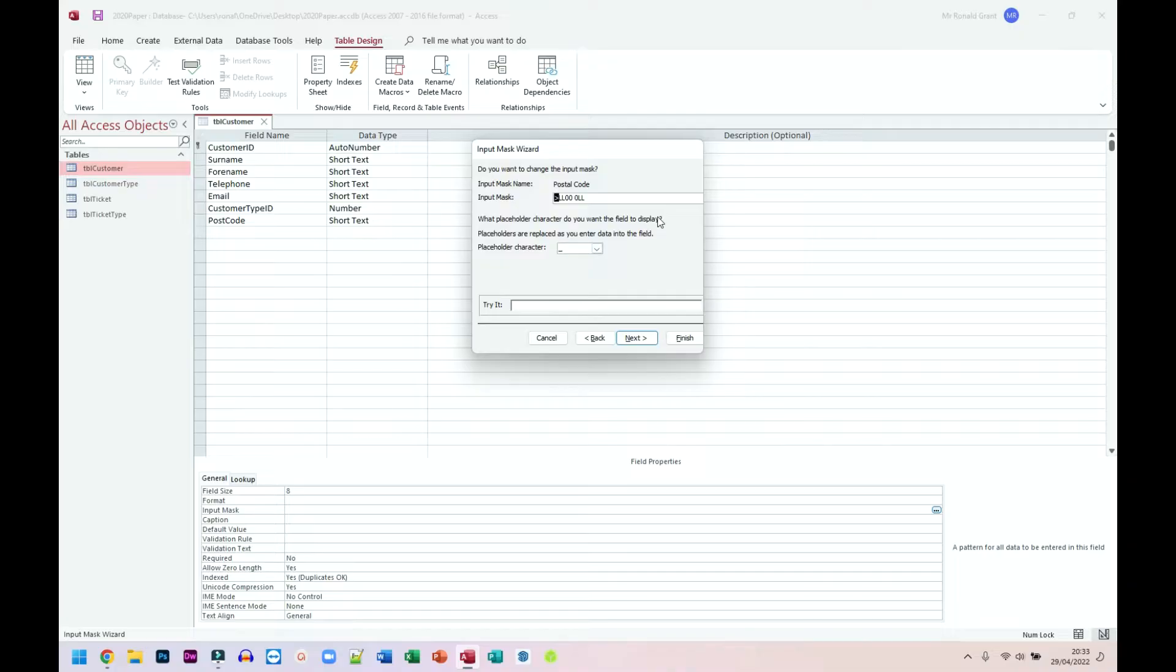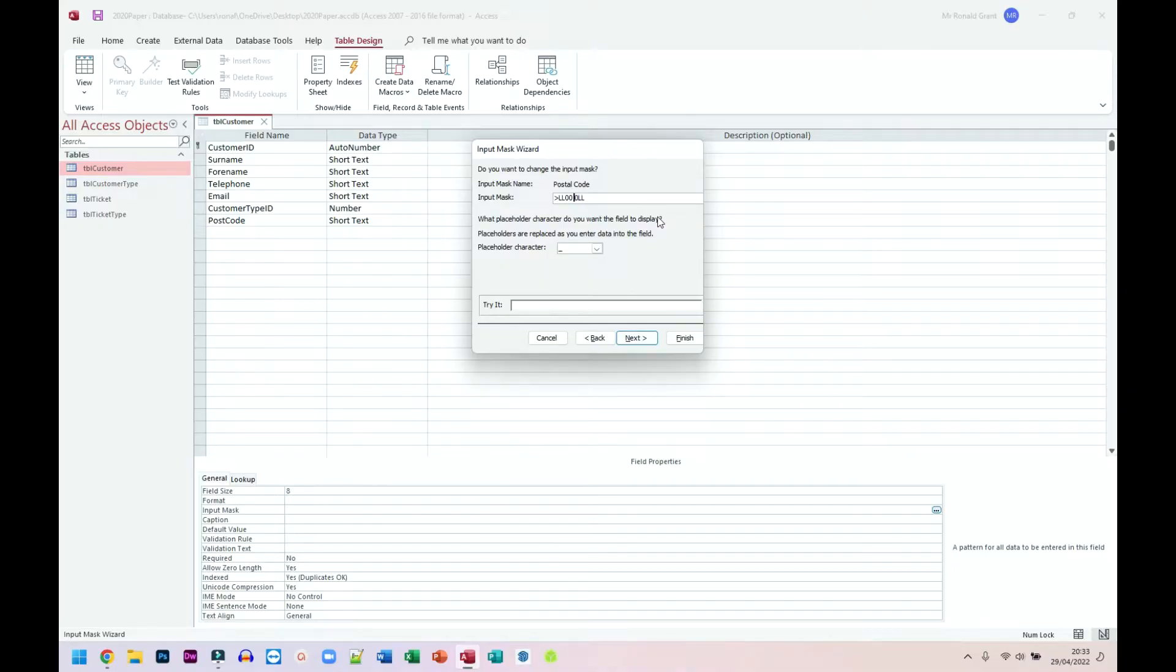So again, S, so letter, letter, number, number, space, letter, number, sorry, number, letter, letter. So L is for letter, zero is for numbers. You can work it out from there. There's typically a space in between as well.